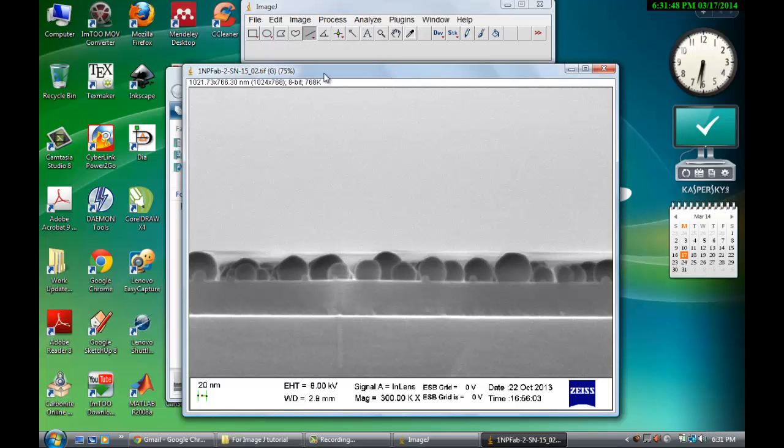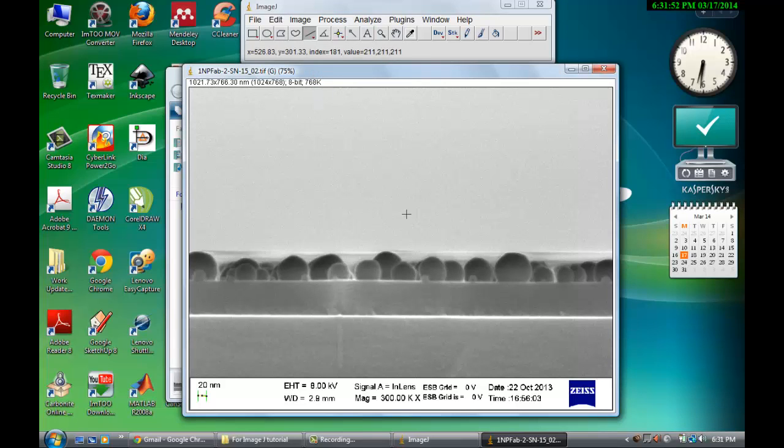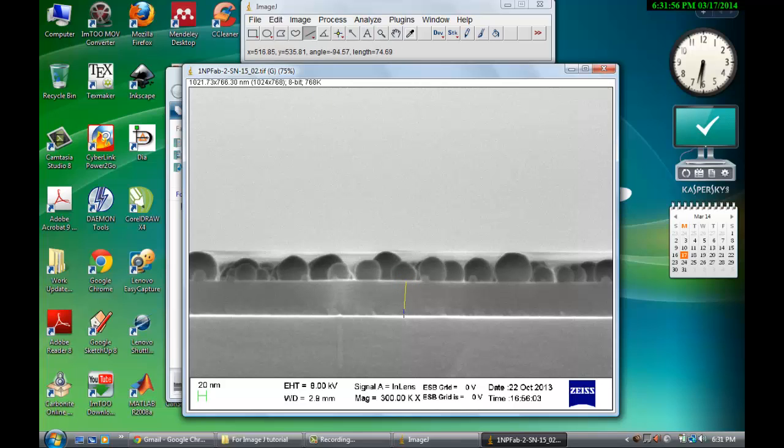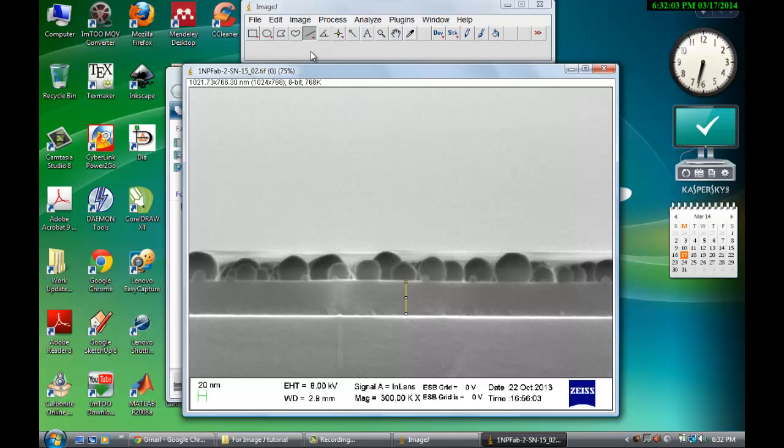Now if you want to see what is the thickness of this, then again what you have to do is just drag it. You see the distance here.